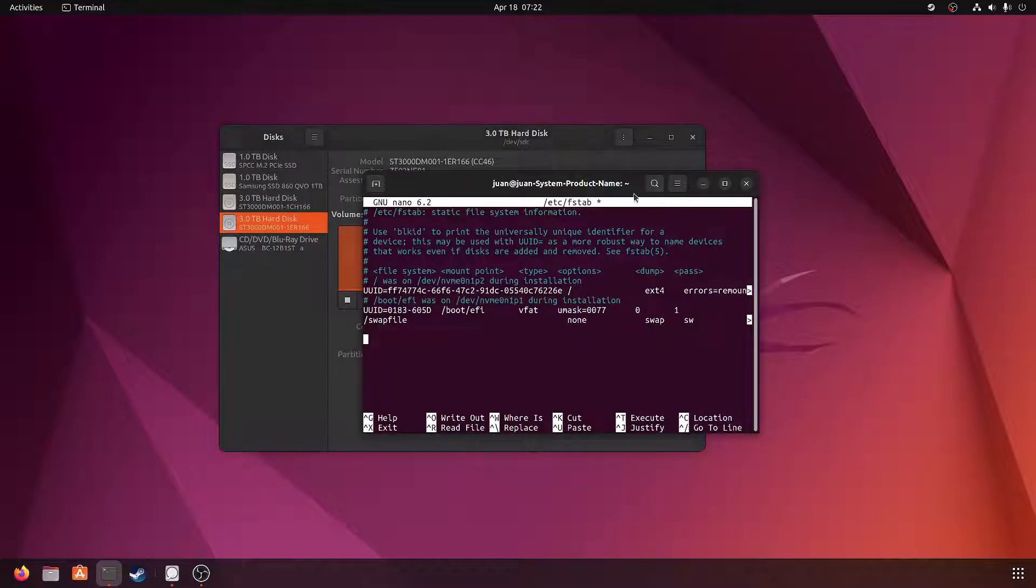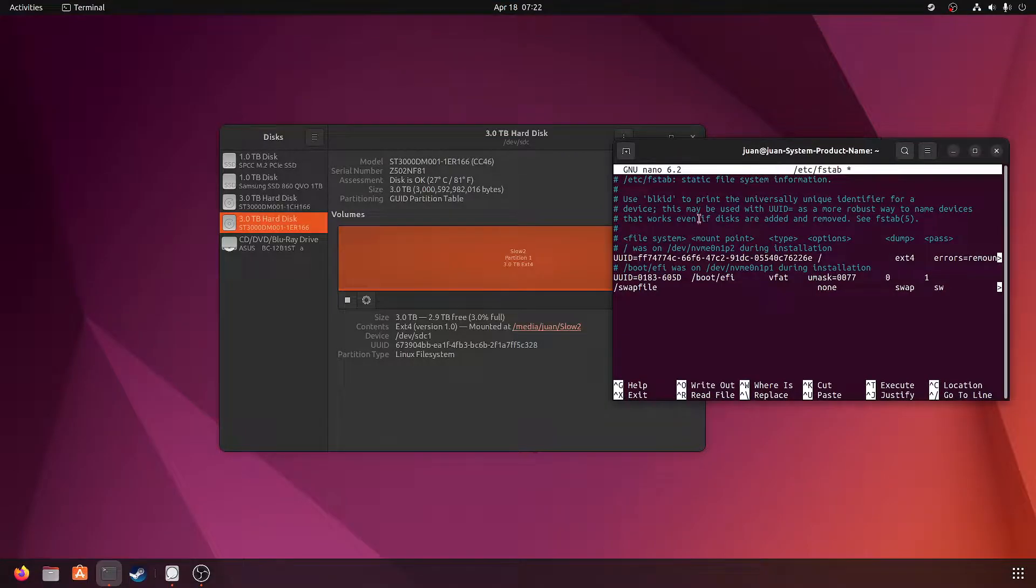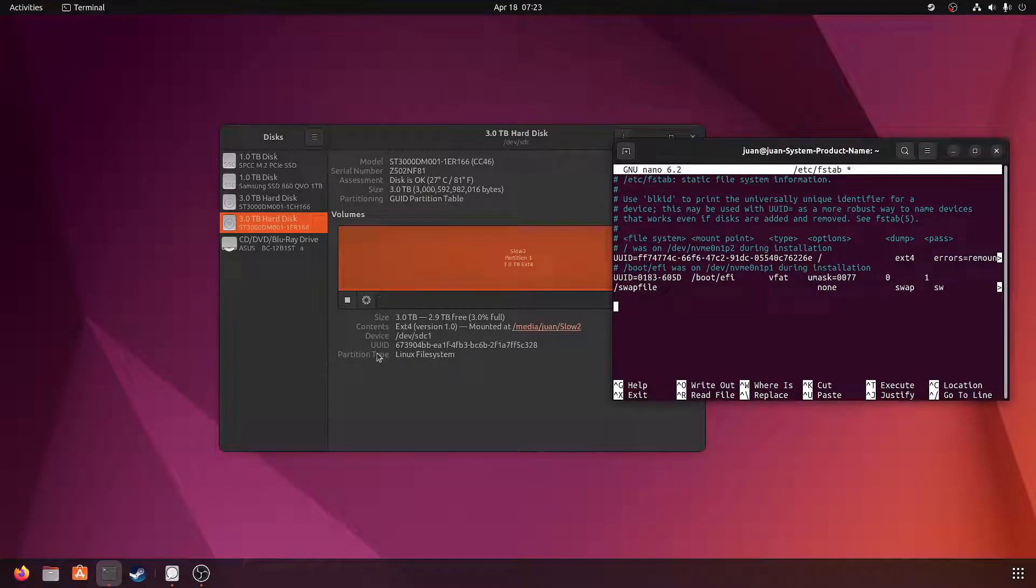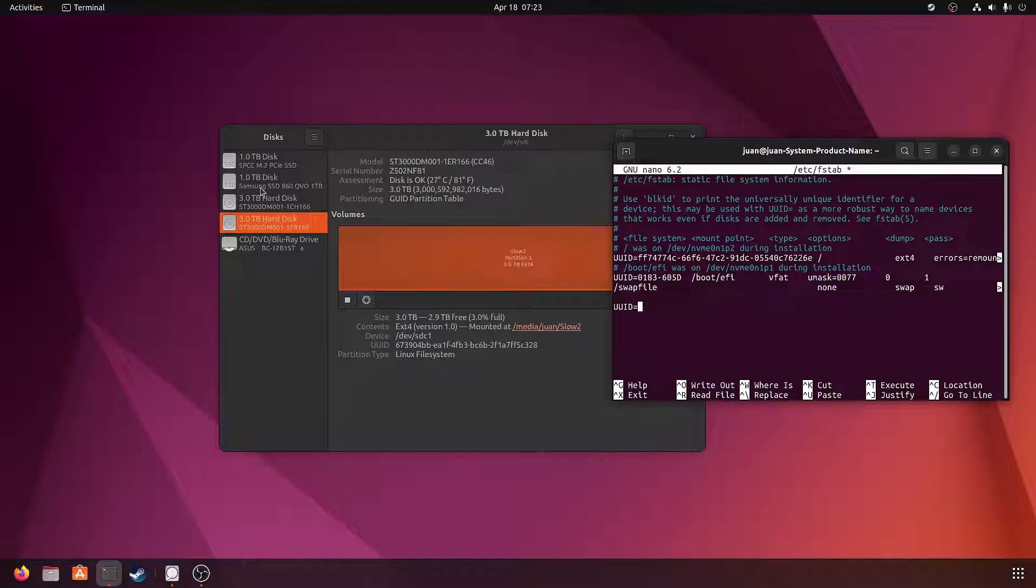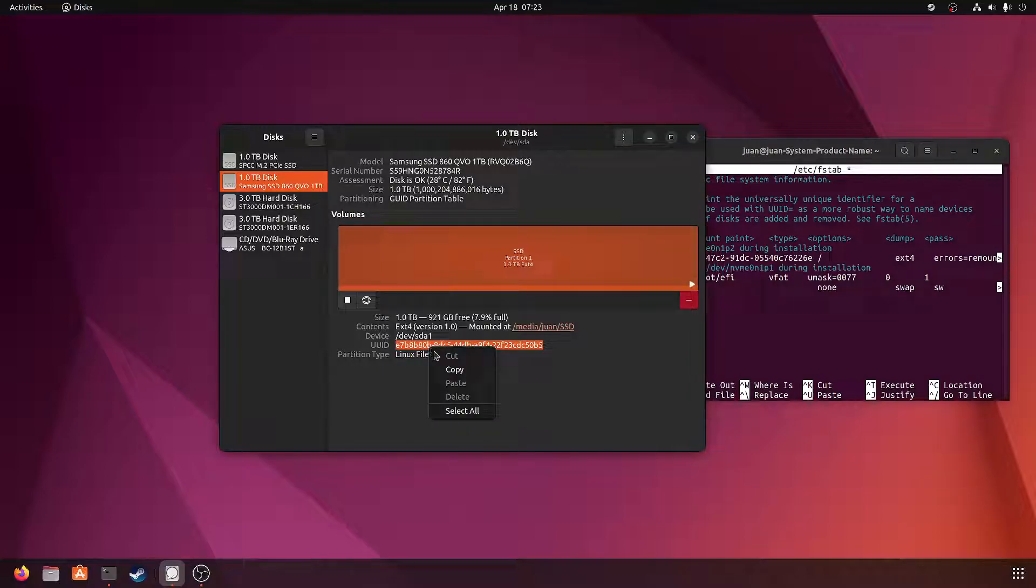So the first thing that it asks for is the file system. So that's going to be the UUID. So UUID equals - I'm going to start with my SSD. The UUID is this right here, so just copy and paste.